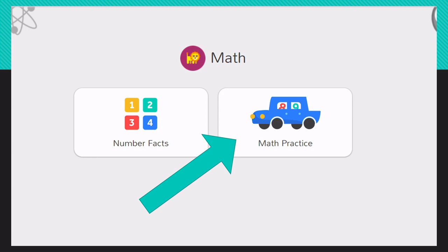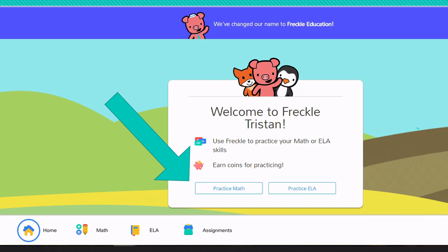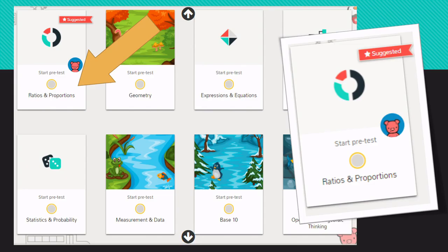If you are in grades three and above, your introductory screen will look like this. For our first few sessions, I always take the students into Math Practice, so you will choose the Math Practice button right there.